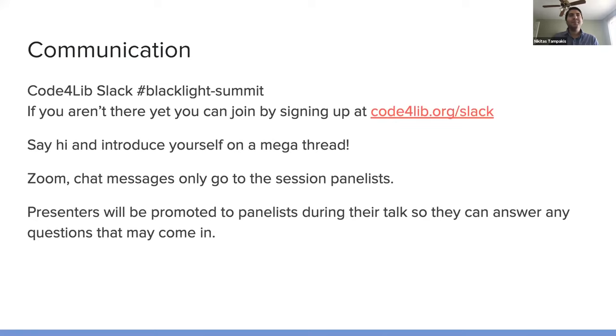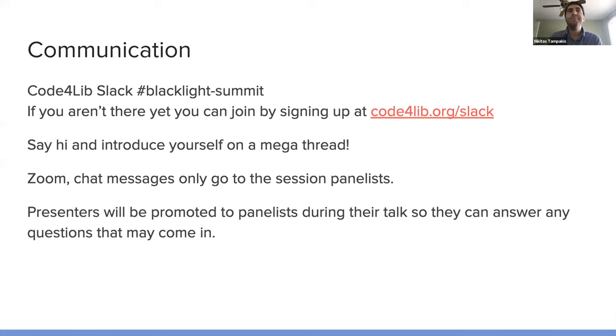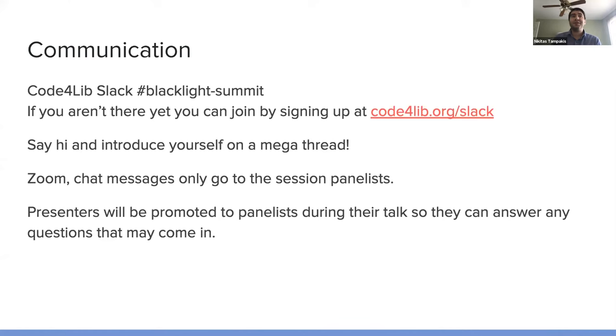So in Zoom, the chat has been disabled. So you only can interact with the session panelists via Q&A. The presenters will be promoted to panelists during their talk so they can answer any questions that may come in.